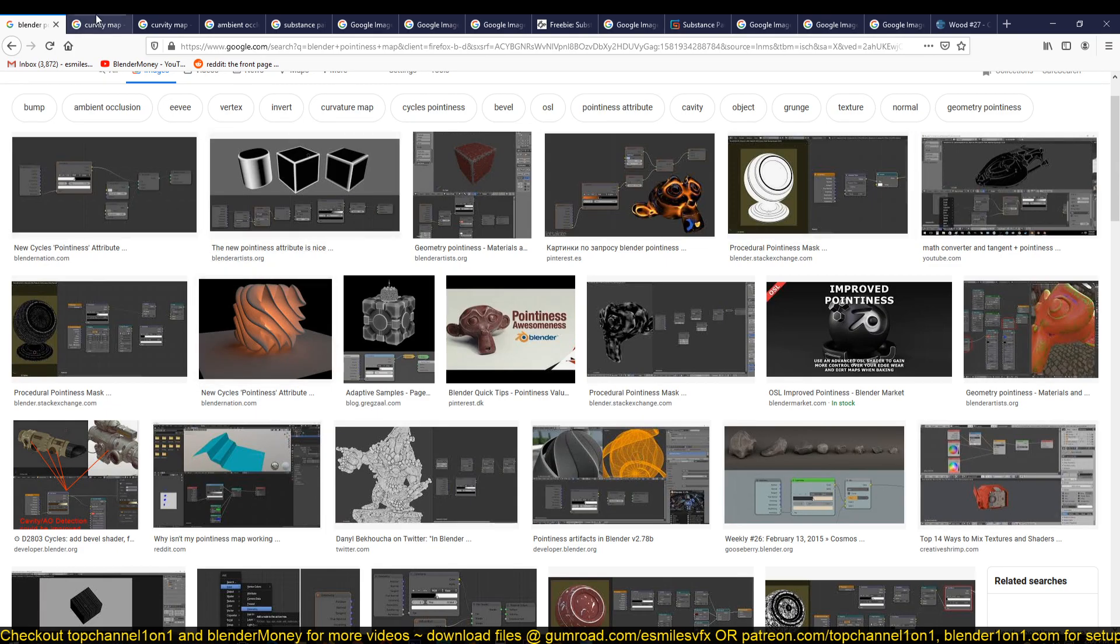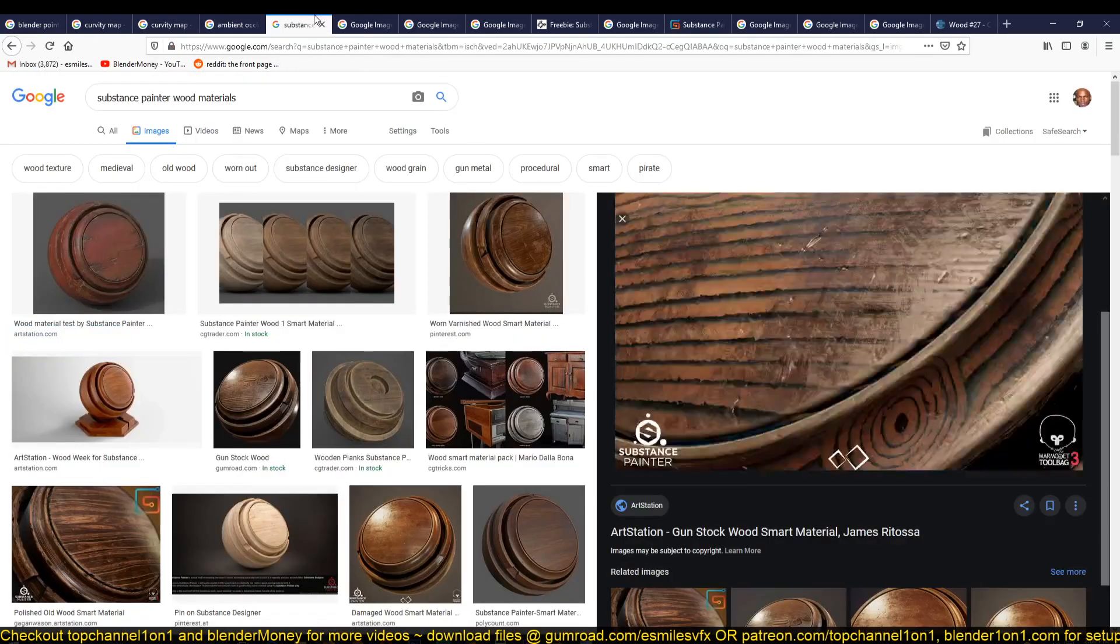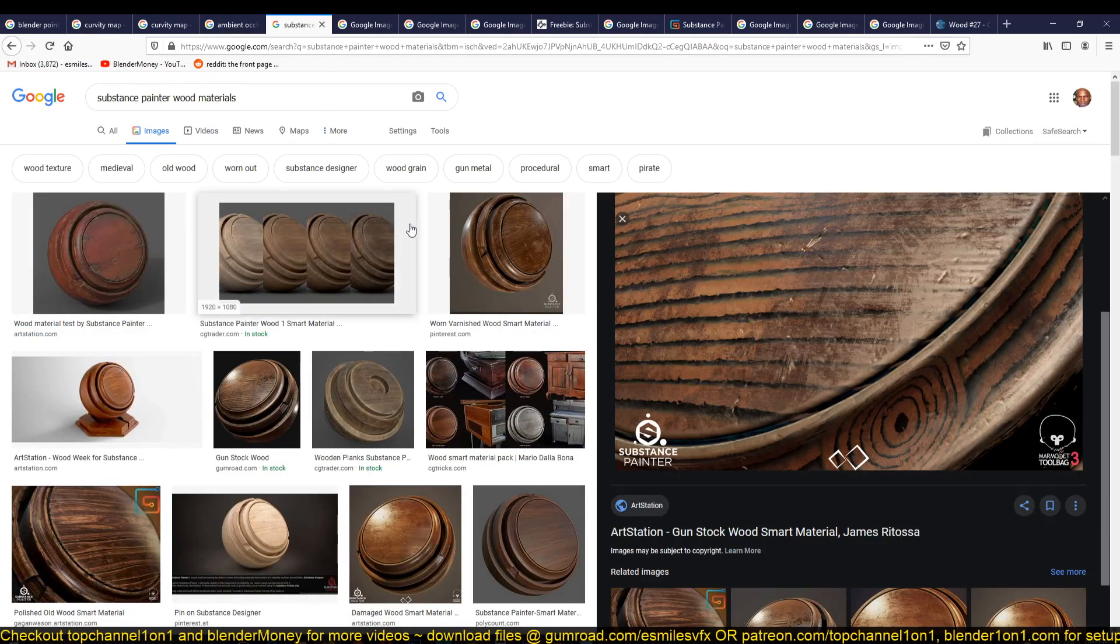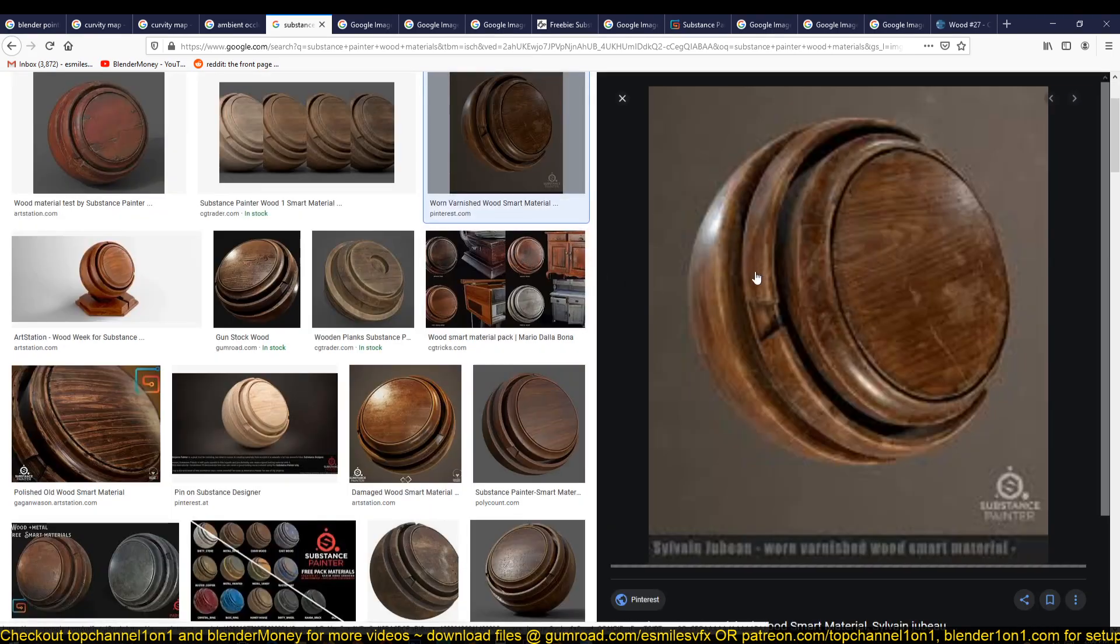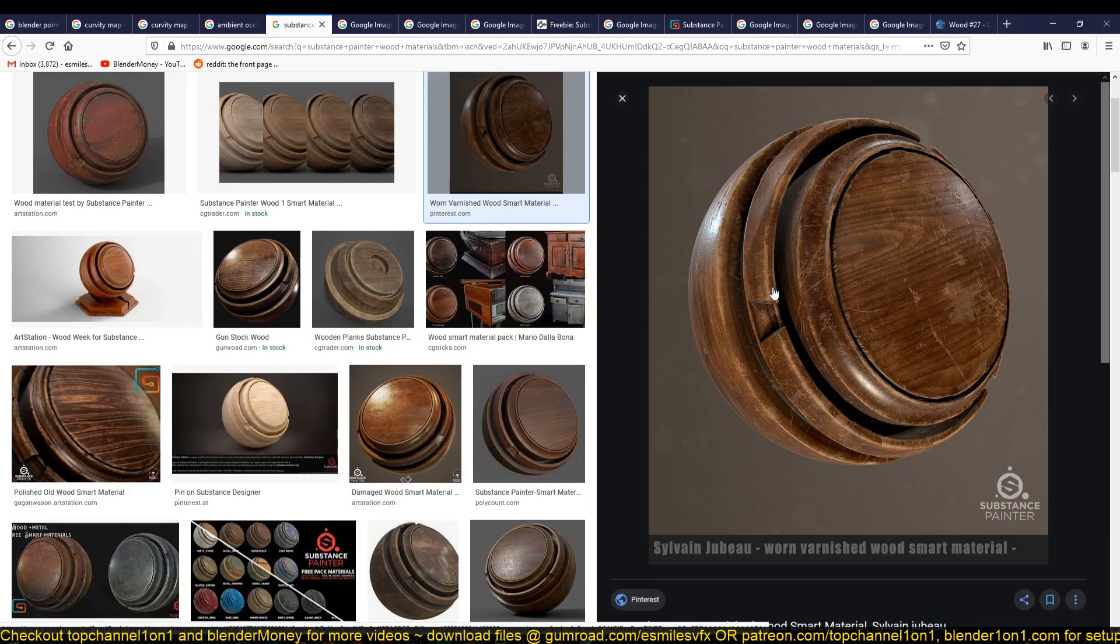If you go to Google and search for Substance Painter shaders, you'll see how the pointiness map is being utilized. In this example here, we have this wood shader, and the corners and sharp edges here are a bit eroded because they are always exposed.